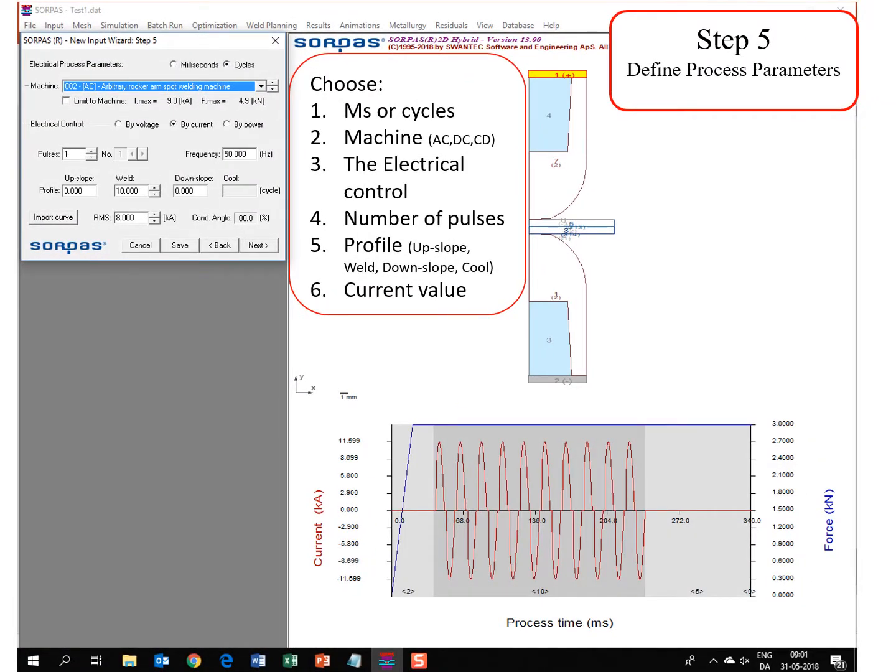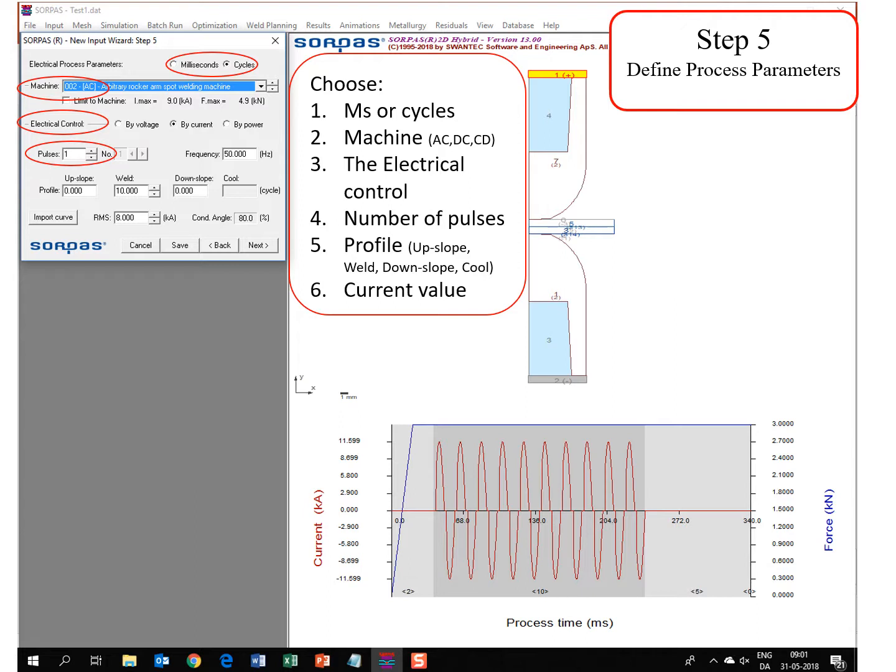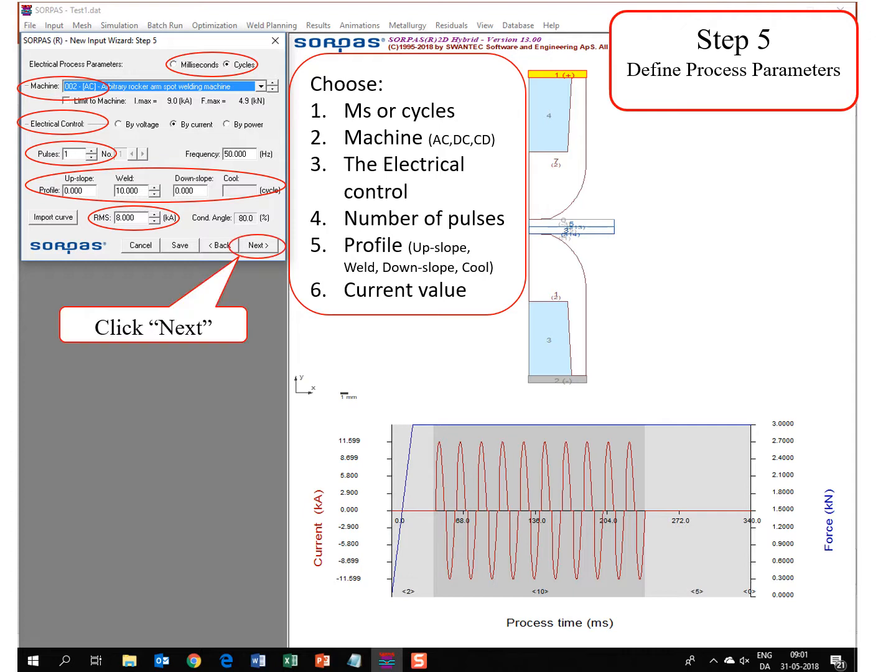In step 5 you define the process parameters. You start by choosing milliseconds or cycles, you choose the machine, the electrical control, the number of pulses, and the profile: up-slope, weld, down-slope or cool. Finally the current value, and you click next.